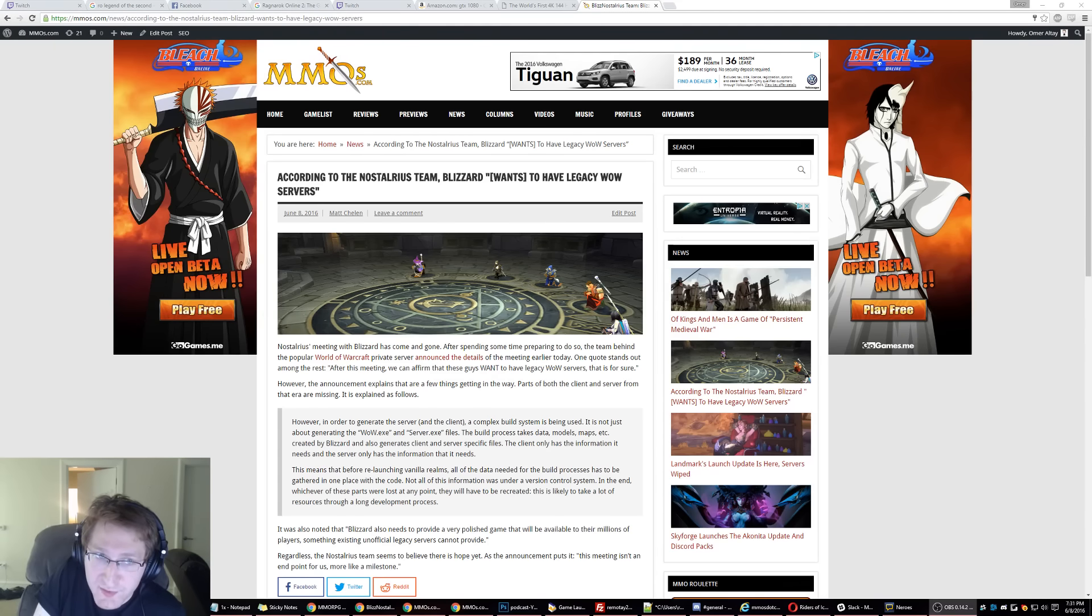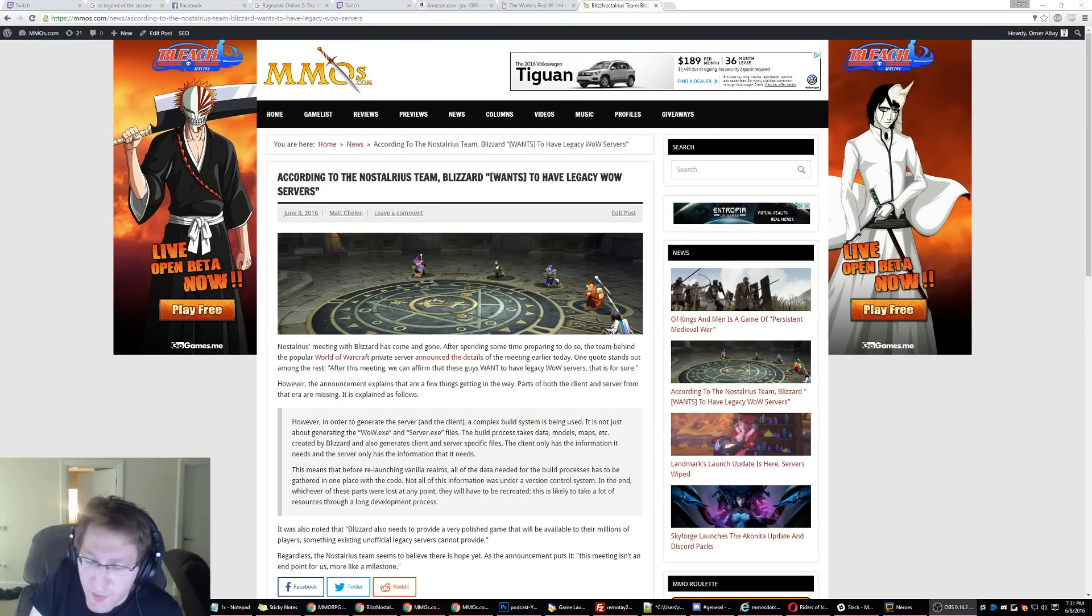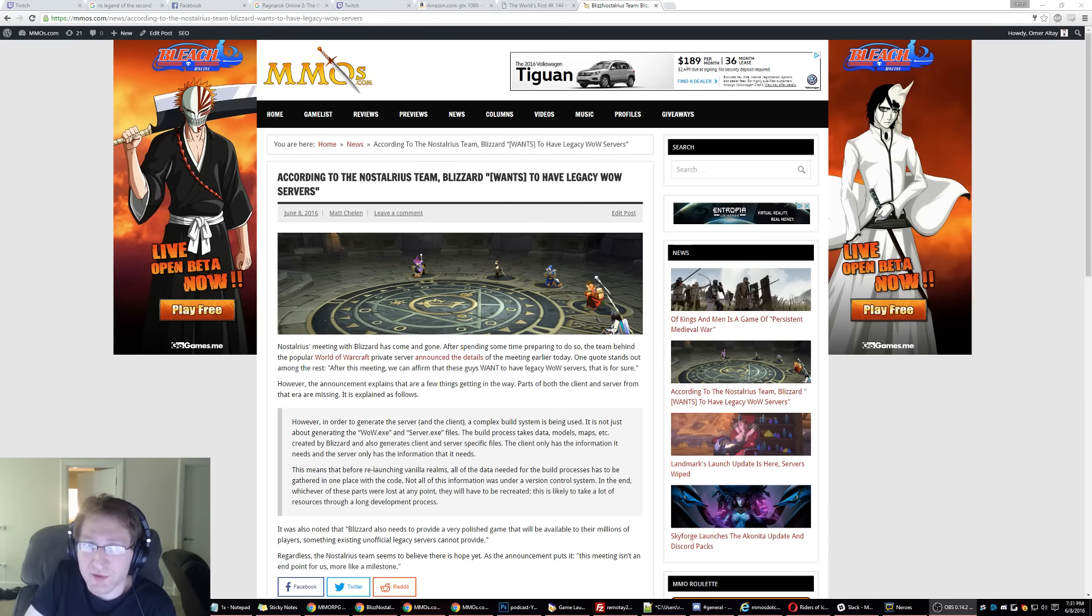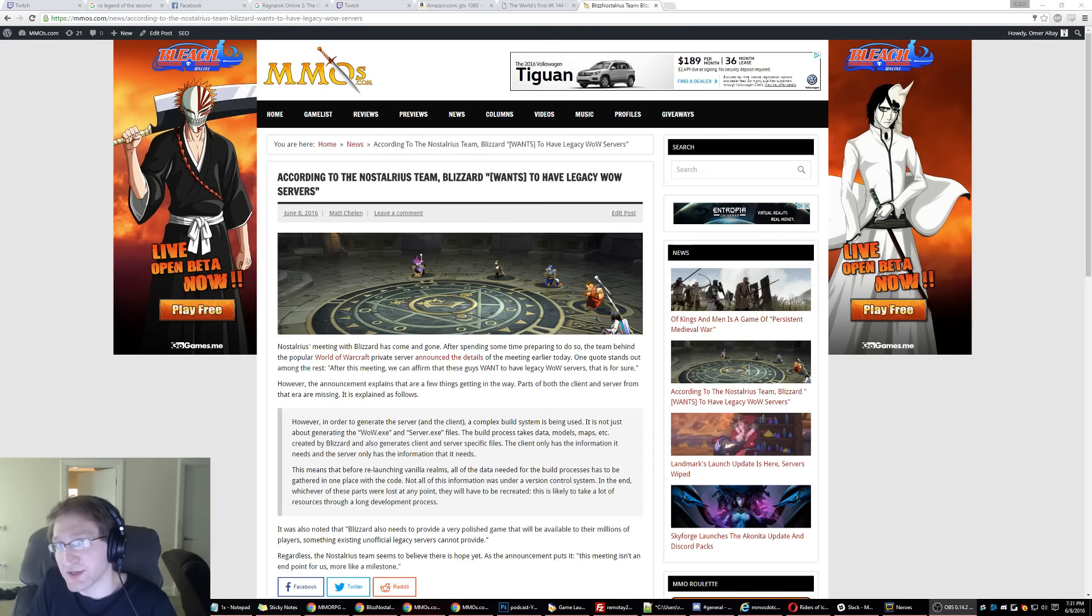discussing this bit of news about the Nostalrius team. This is a story we followed up quite a bit on the podcast, but I wanted to make my own thoughts real quick. Obviously, we'll discuss this in the podcast as well on Tuesday.